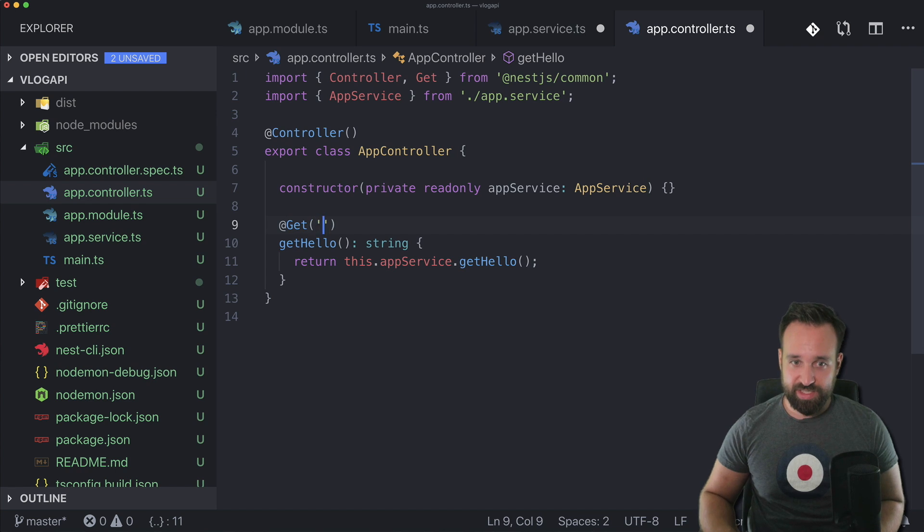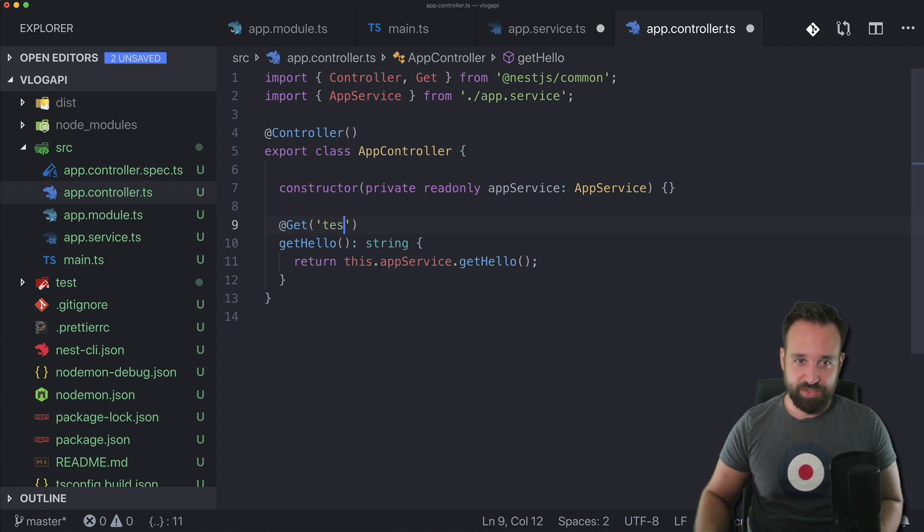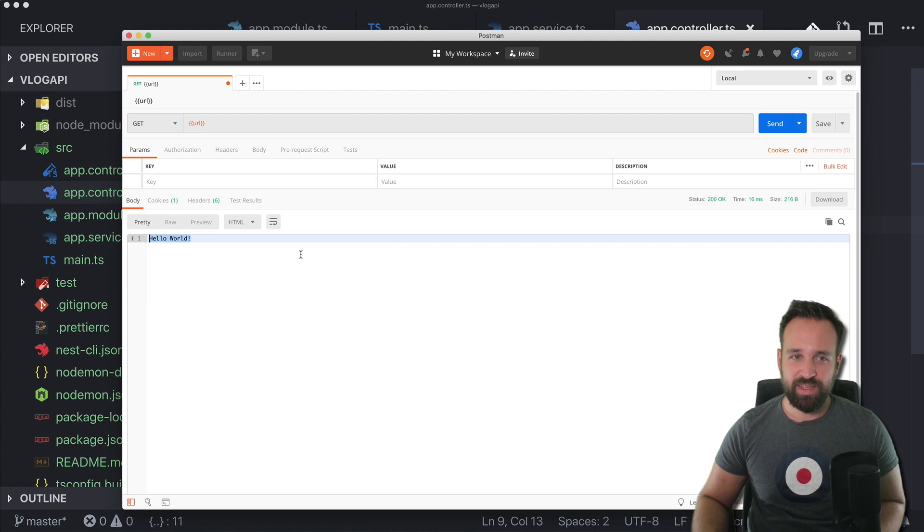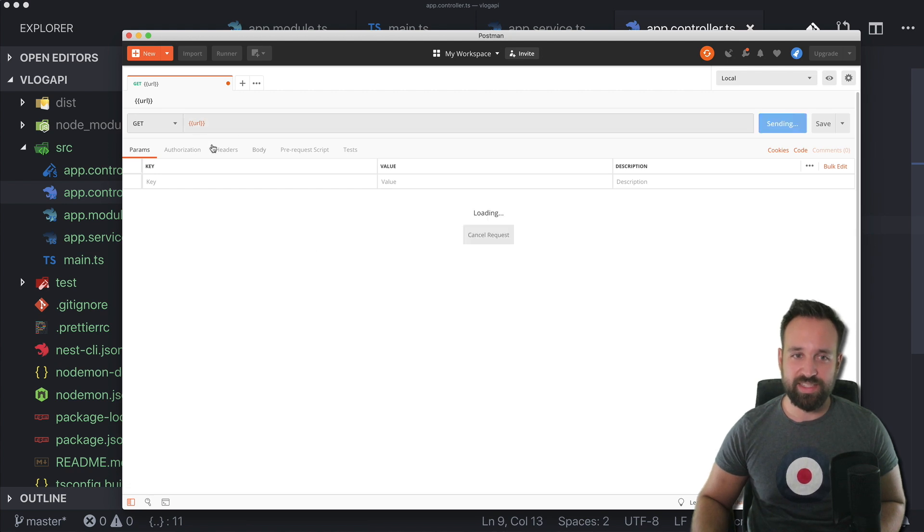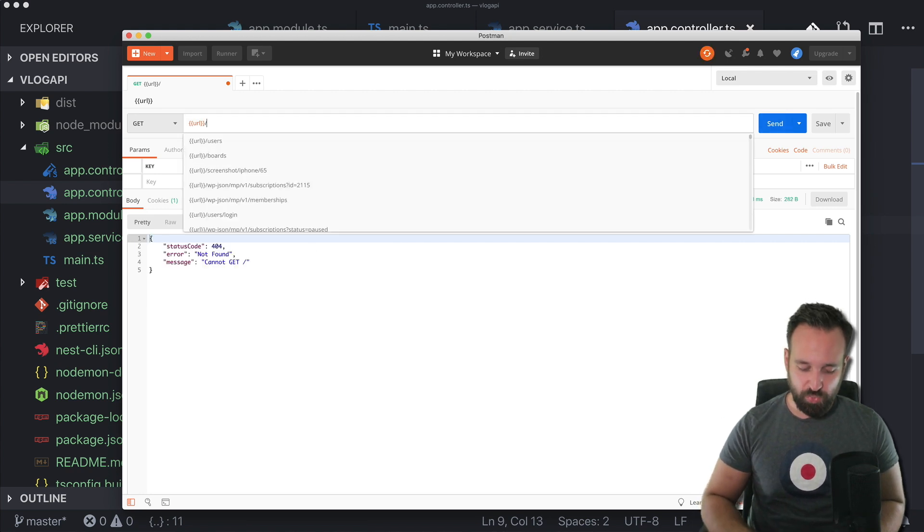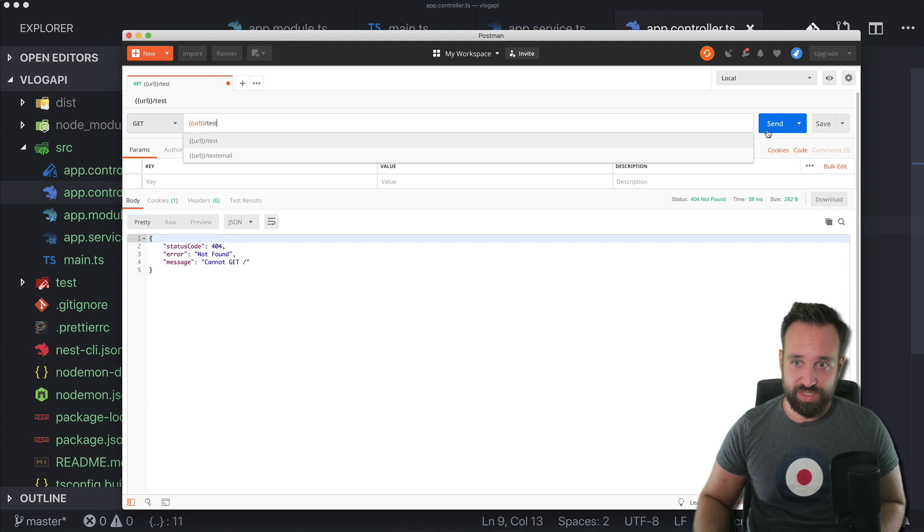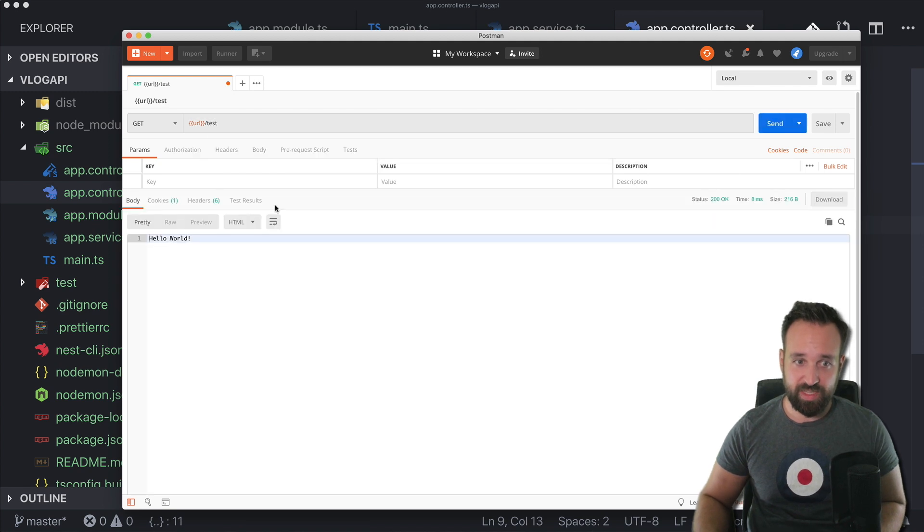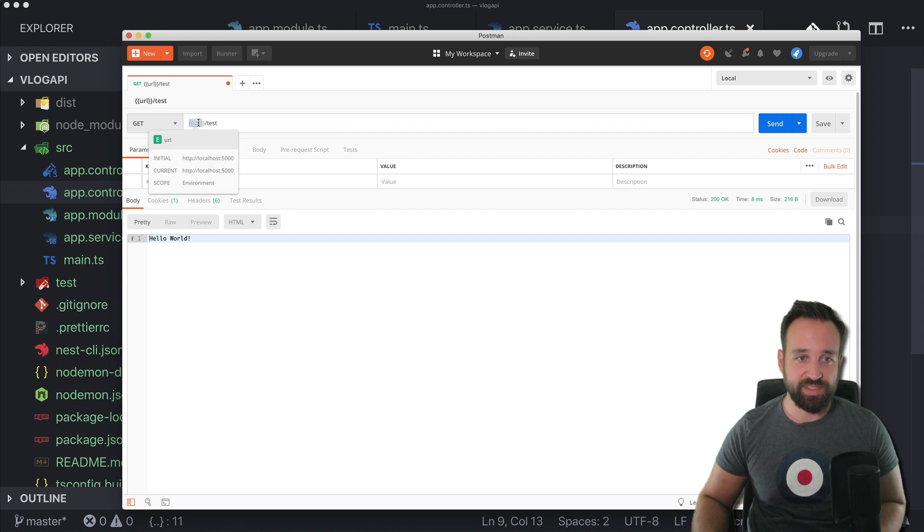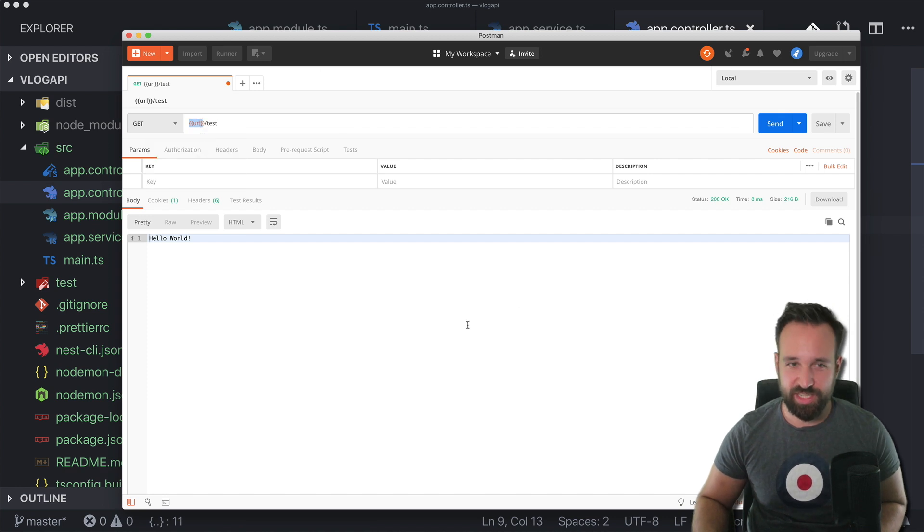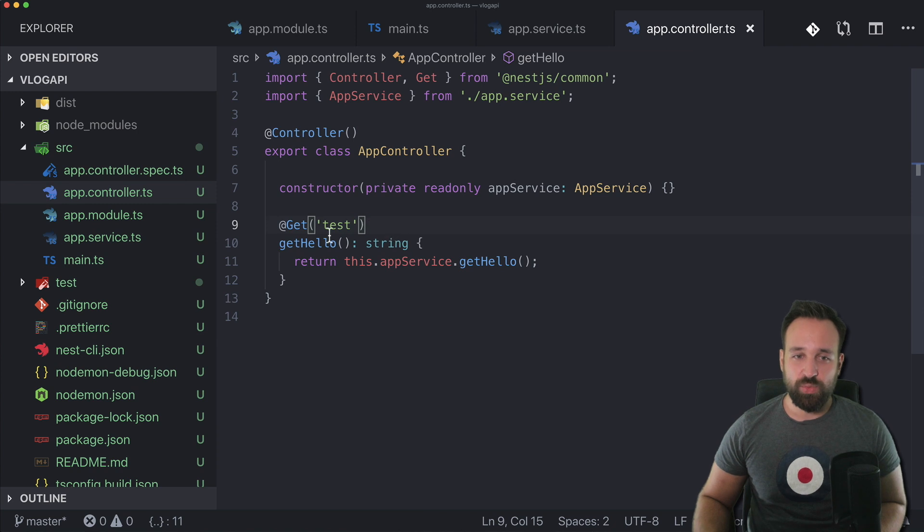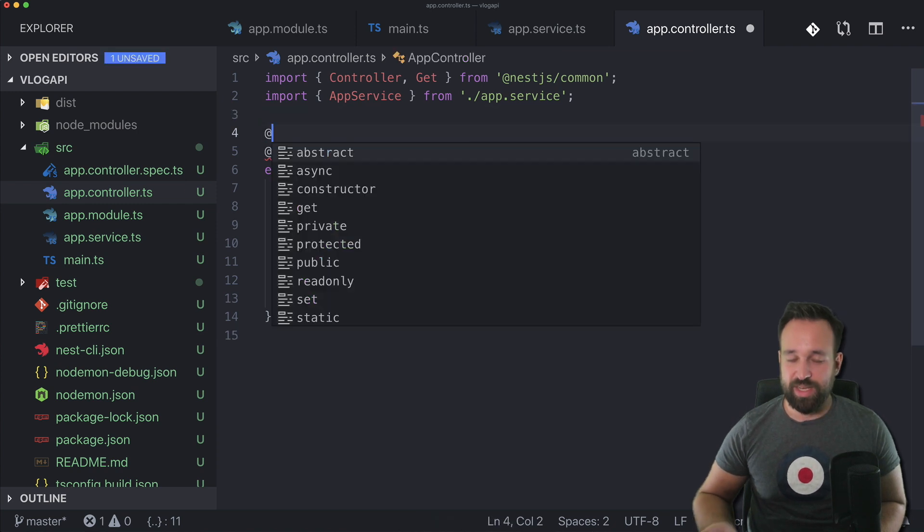So that's all we need. We could also call this one, I don't know, test. Let's save everything and then we couldn't access the standard route but we could go to test and there we go. So URL is actually replaced in my case to localhost 5000. That's pretty cool of Postman actually.